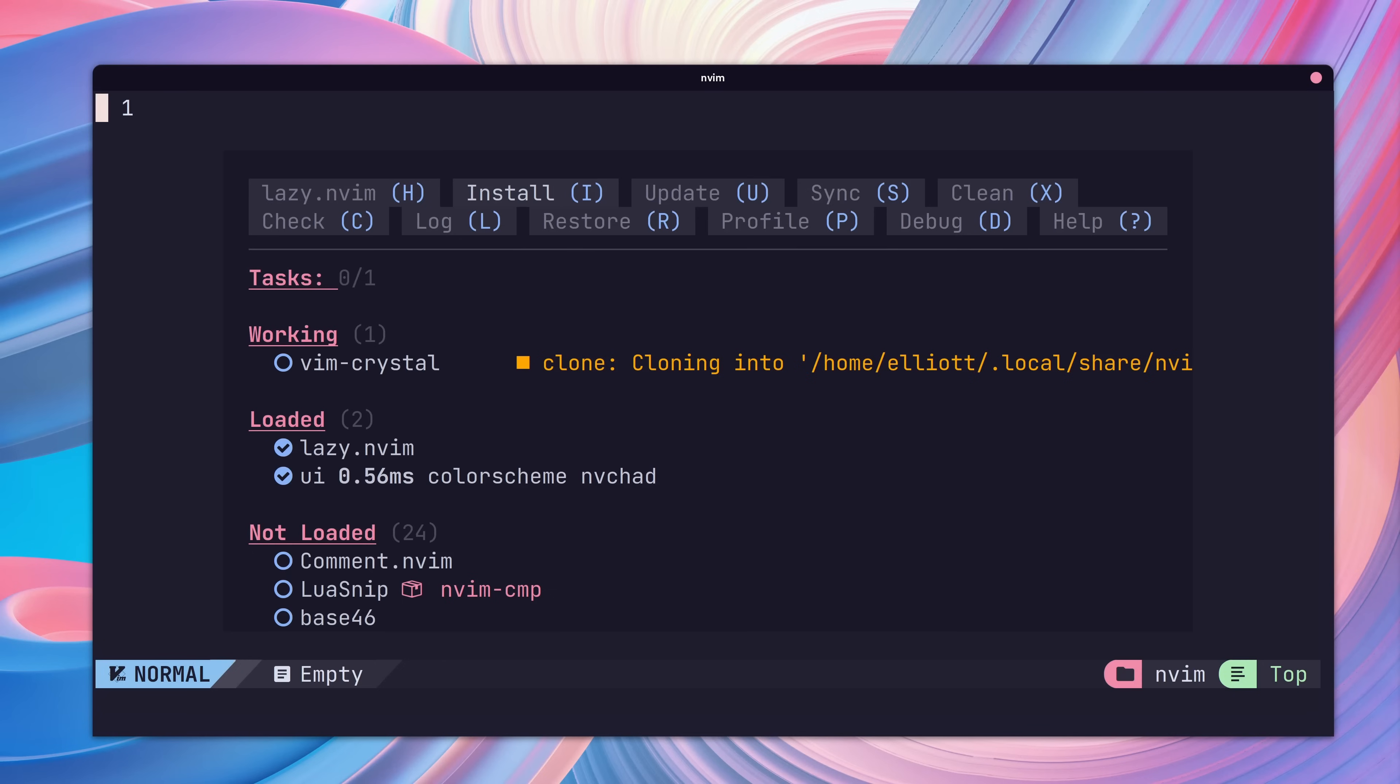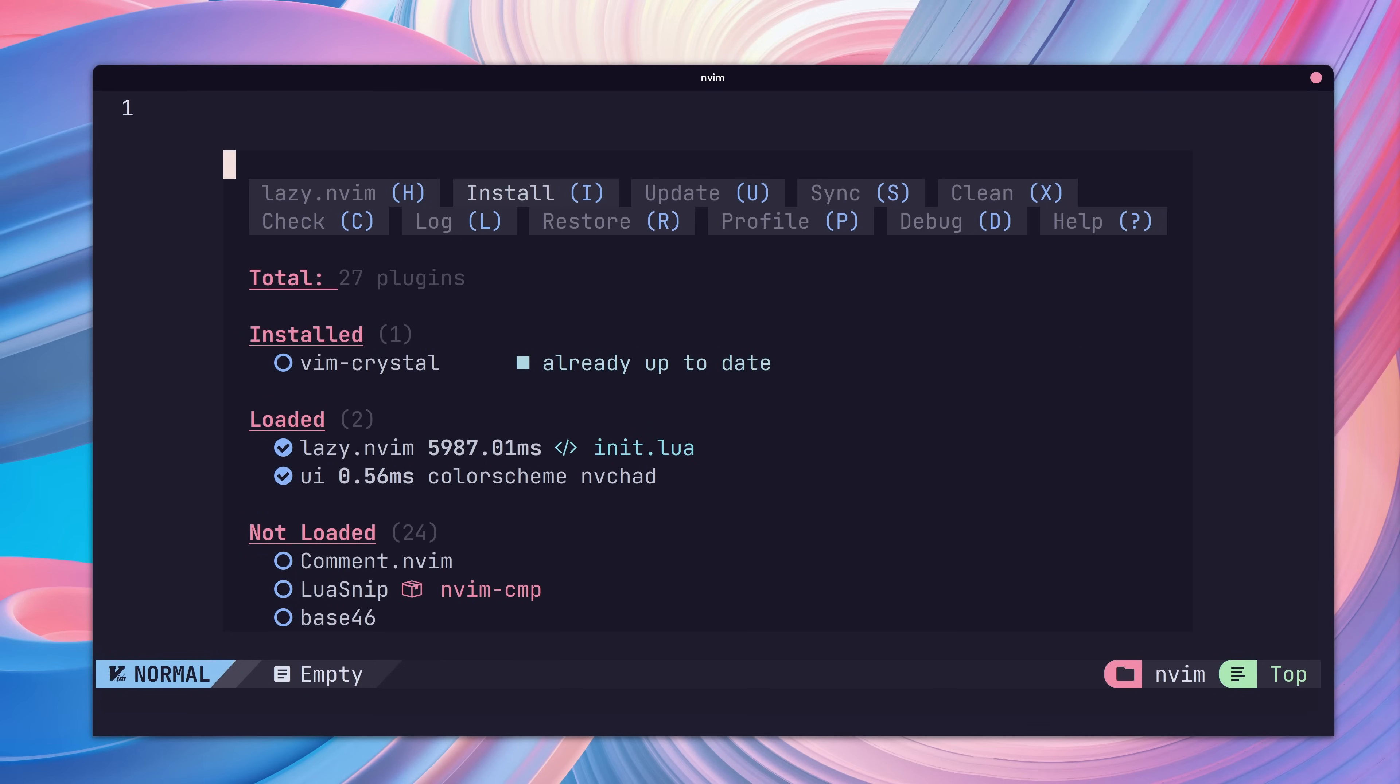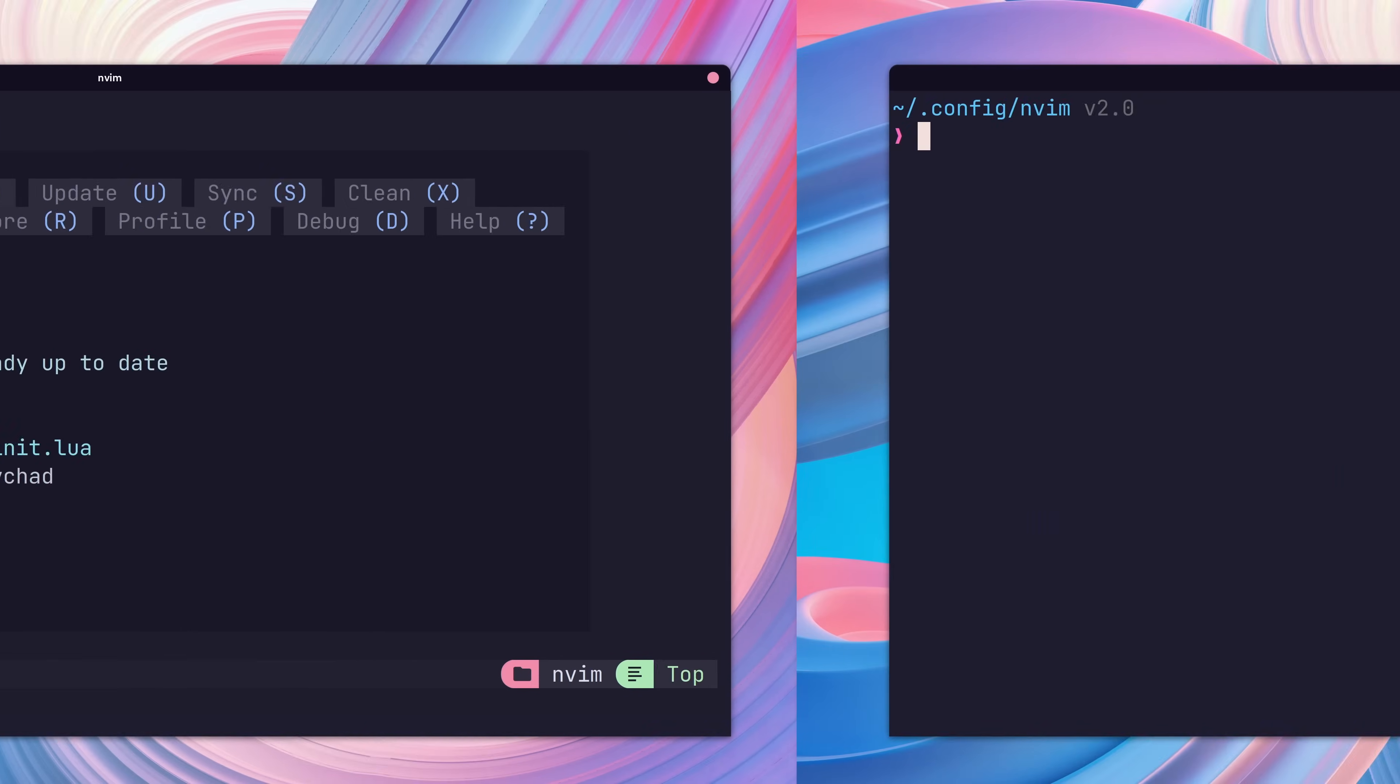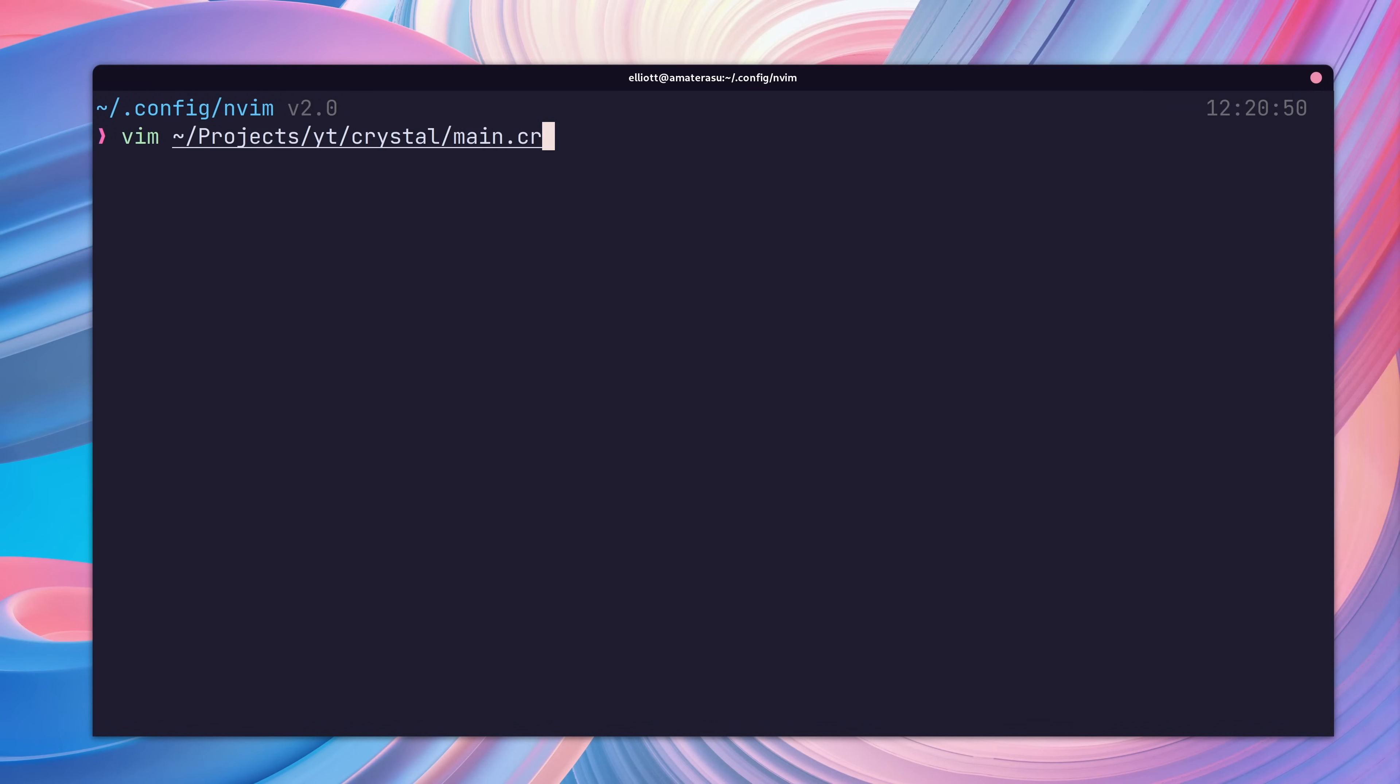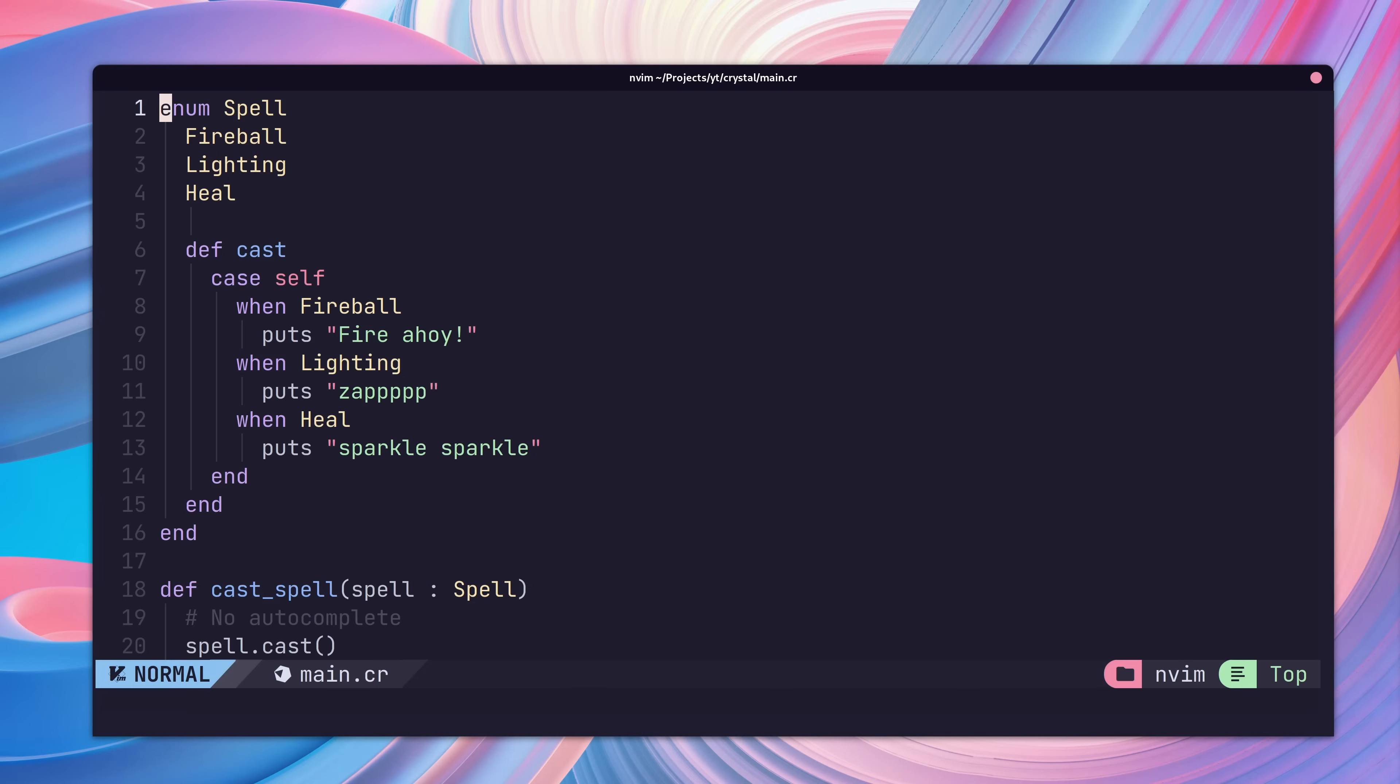Now we should see the lazy package manager window and the crystal plugin install. If we then open up a crystal file, we can see that syntax highlighting is working. Neat.